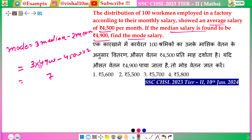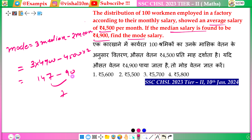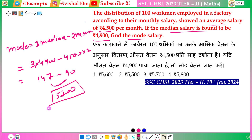After subtracting, the result comes out to ₹5,700. So the Mode salary is ₹5,700.